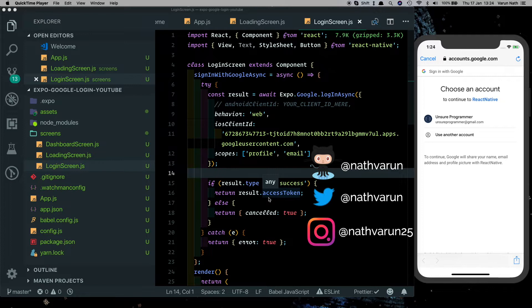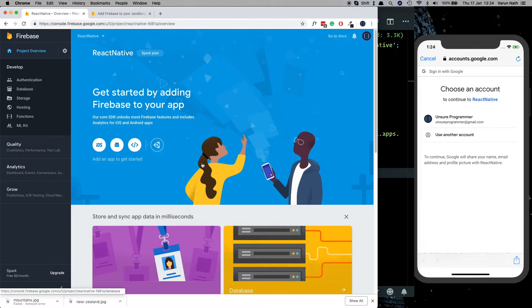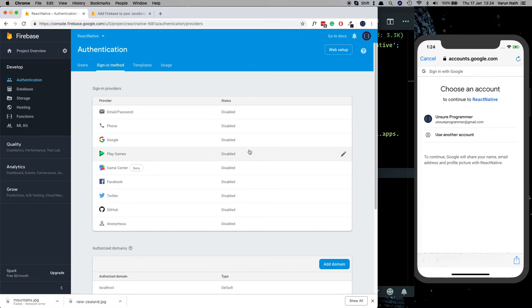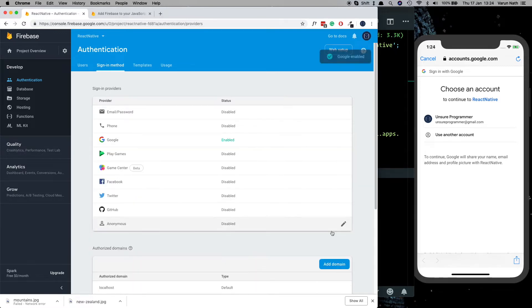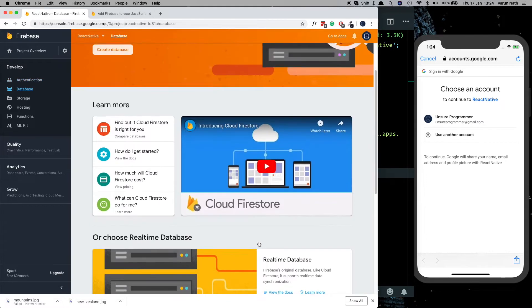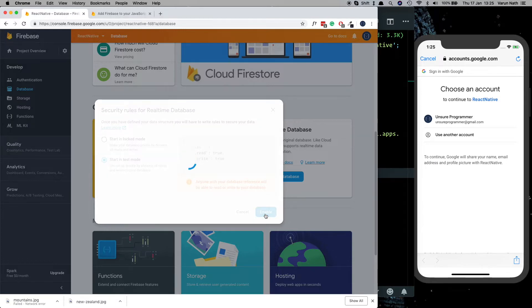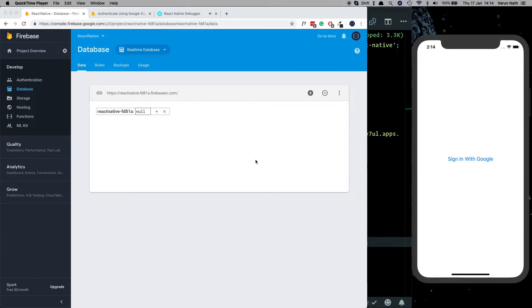We've set up the export login part — let's complete it with our Firebase backend. In the Firebase console, go to the authentication tab, then sign-in method, and enable Google sign-in. Save that, then go into database and create our first real-time database. For this demo we'll start it in test mode so we can read and write to our database. Now let's head to the Google authentication documentation in Firebase.